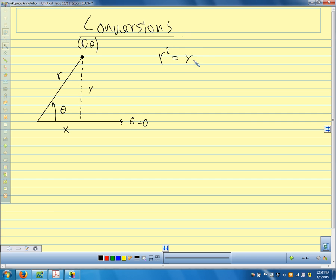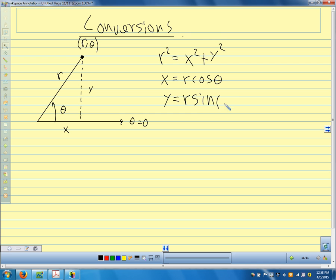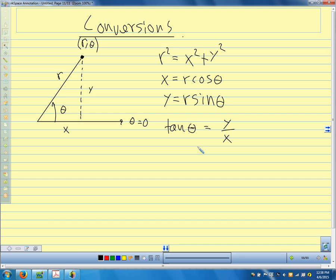Our conversion equations are: r² = x² + y² from the Pythagorean theorem; x = r·cosθ; y = r·sinθ; and tanθ = y/x. These are the same formulas we used in right-angle trigonometry, and we'll use them to convert coordinate points and equations back and forth between rectangular and polar.